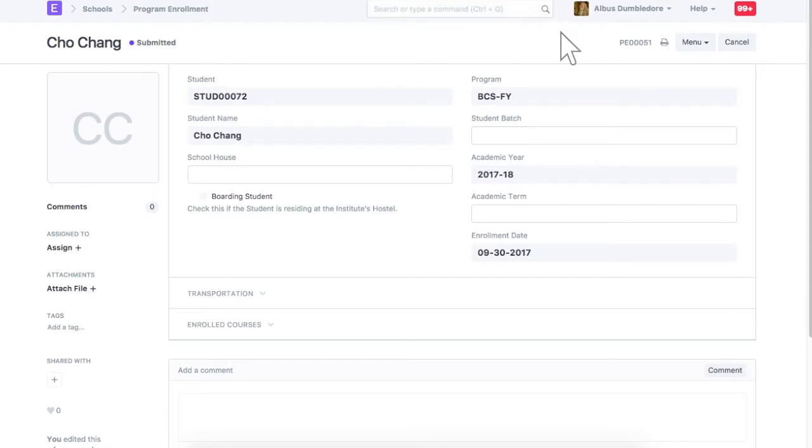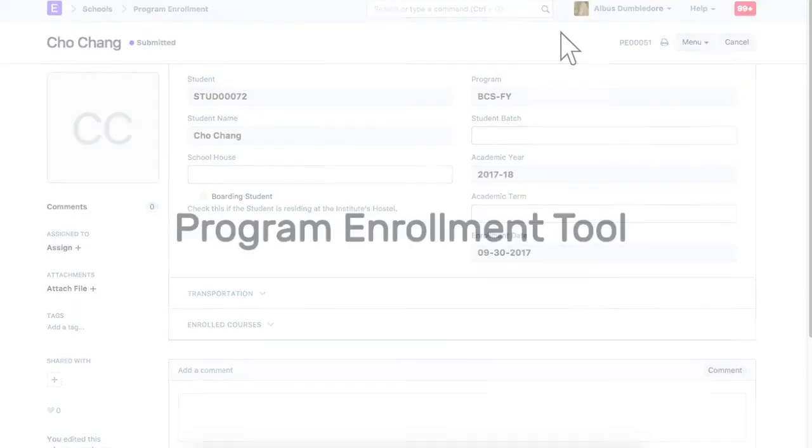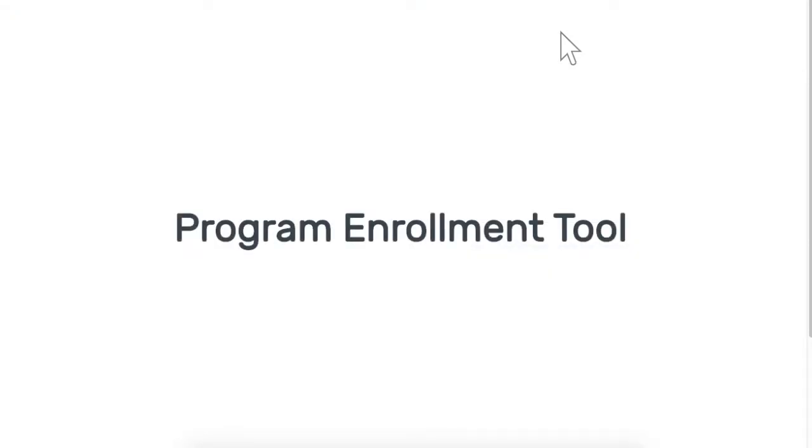New program enrollment is also created when existing students progress from lower program to higher program. Using program enrollment tool, you can create program enrollment in bulk.